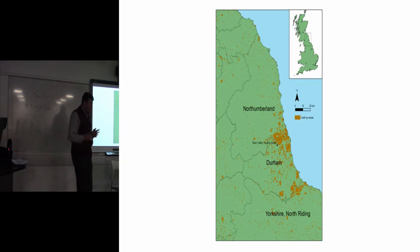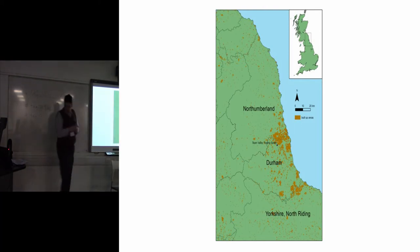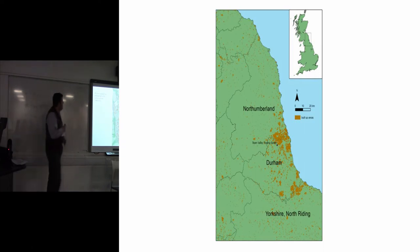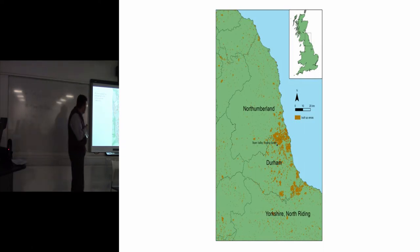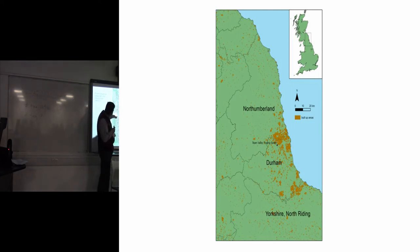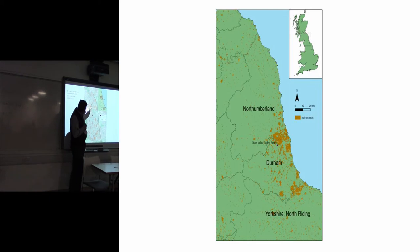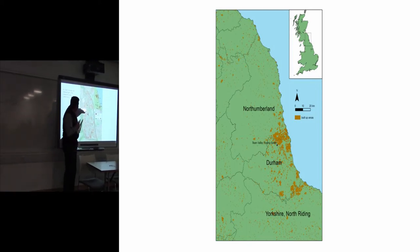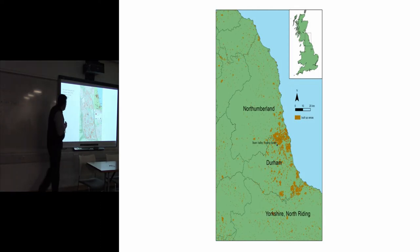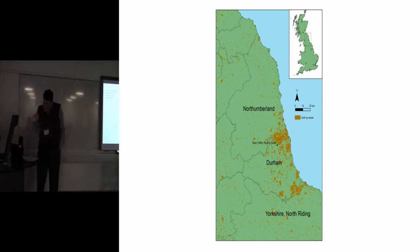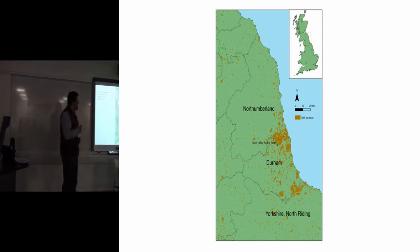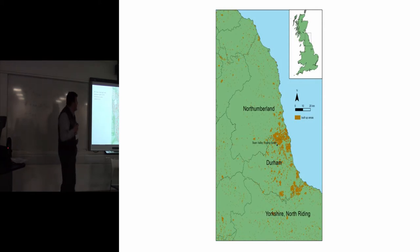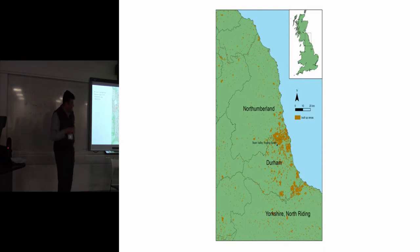I'm going to use a case study - the Team Valley Estate in northeast England, just on the edge of Gateshead. We did some standing building surveys of these four different factories on the estate. It's quite an interesting thing in itself because it's set up as a response to the Great Depression. The government appointed commissioners to specially distressed areas of England and Wales to try and address the problems.